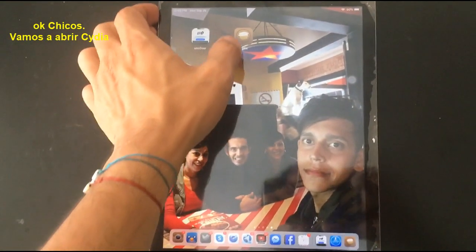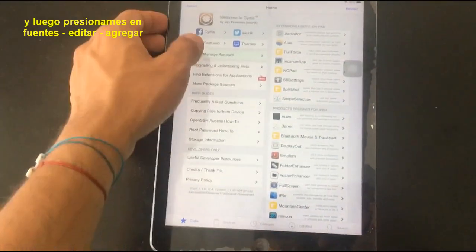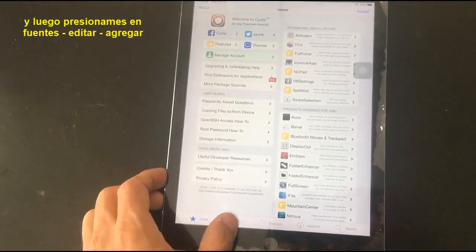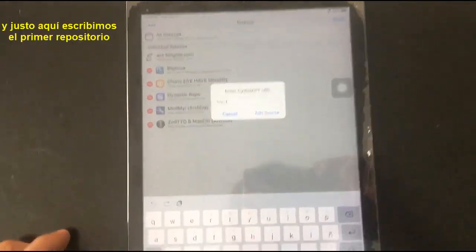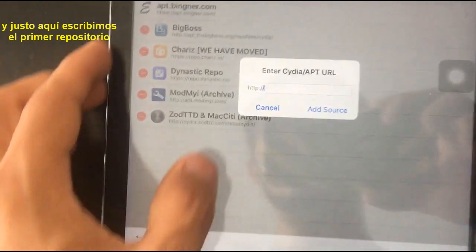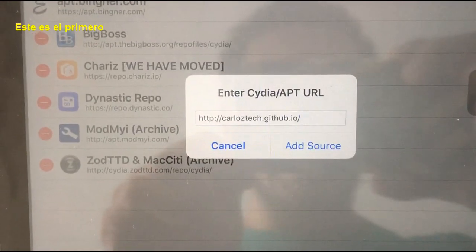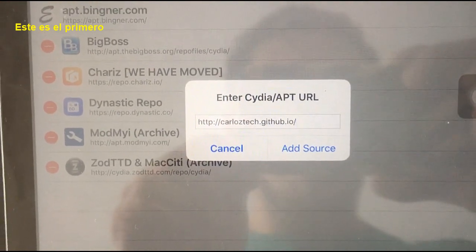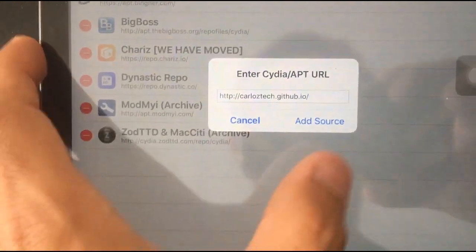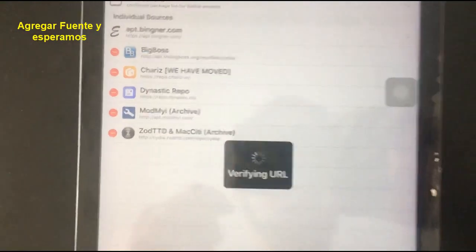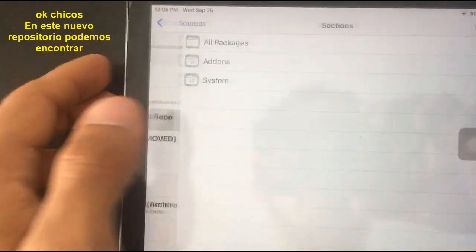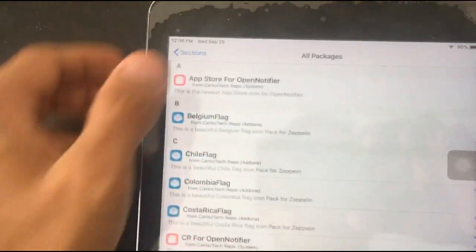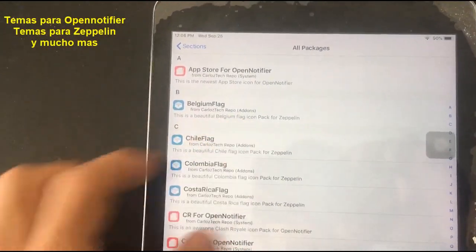Let's open Cydia and then tap on Sources, Edit, Add, and right here let's type the first repository: carlostech.github.io. Add sources and let's wait. In this new repository we can find themes for OpenNotifier, Zeppelin, and many more.